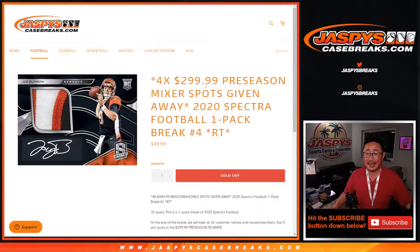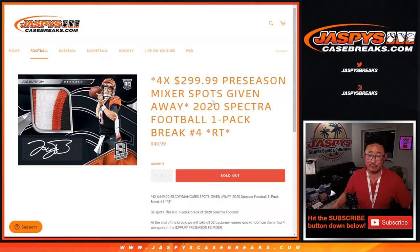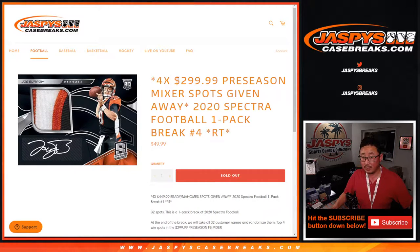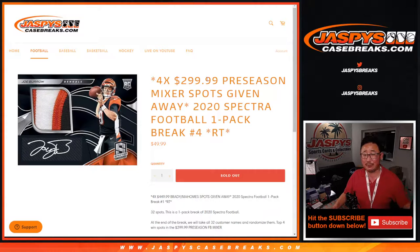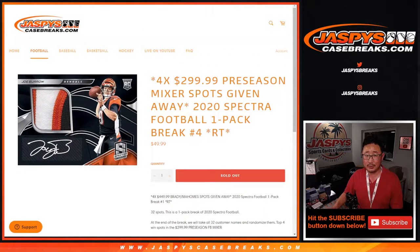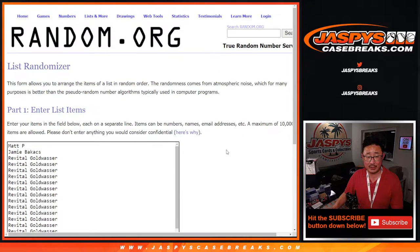Hi everyone, Joe for Jaspy's Casebreaks.com coming at you with 2020 Panini Spectra Football Single Pack Random Team Break Number 4, with four of those $300 preseason football mixer spots being given away. It's pretty nice. But first, the pack break.